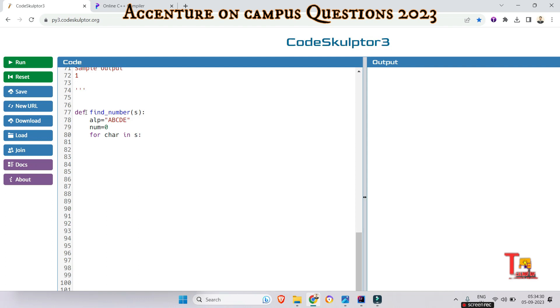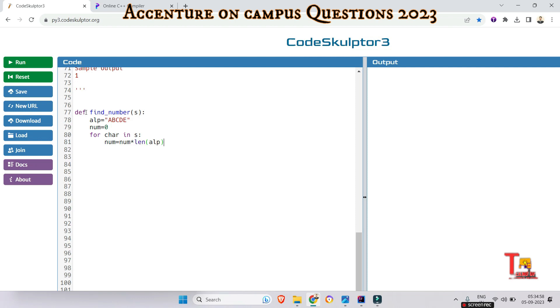Now we will calculate the numeric value for the current character and update num. num = num * len(alphabet). We multiply num by length of the alphabet to shift digits to the left. Then we add the index of current character in the alphabet plus 1 since numbering starts from 1.